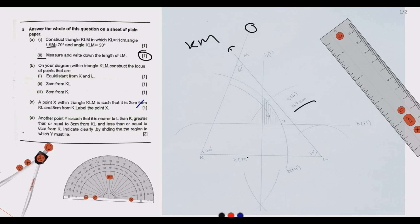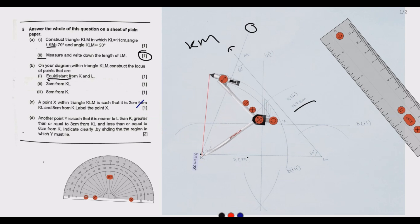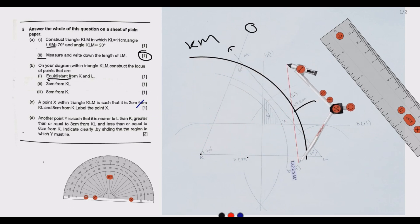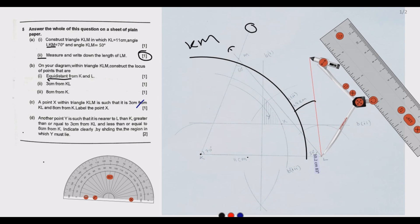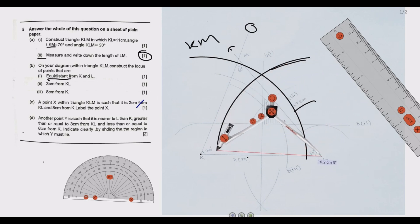Part b number 1: within triangle KLM, construct the locus of points equidistant from K and L. We use a compass placed at K, extending it more than half of KL, and draw an arc. Then we move the compass to L with the same radius and draw another arc. These two arcs intersect at two points.